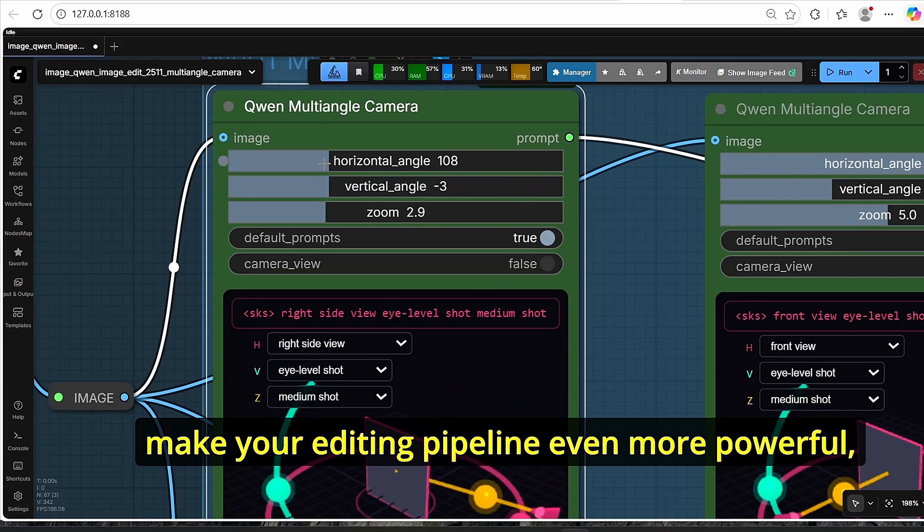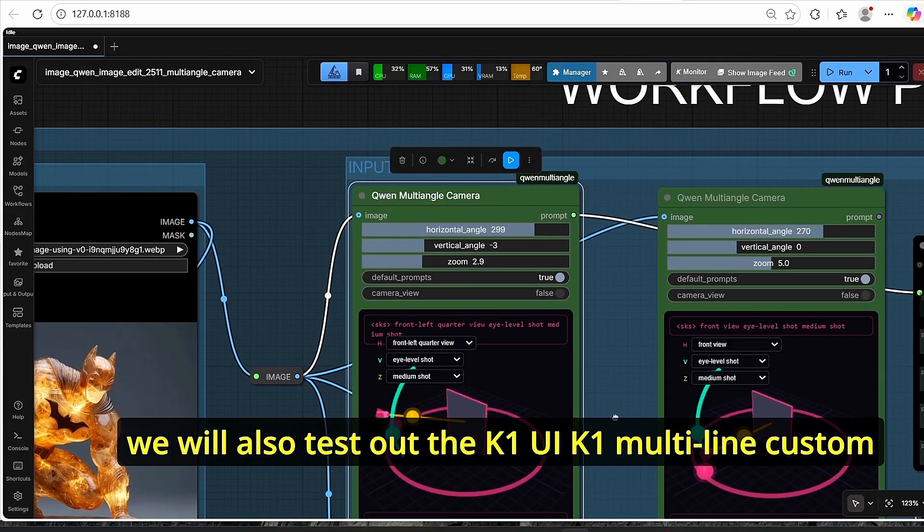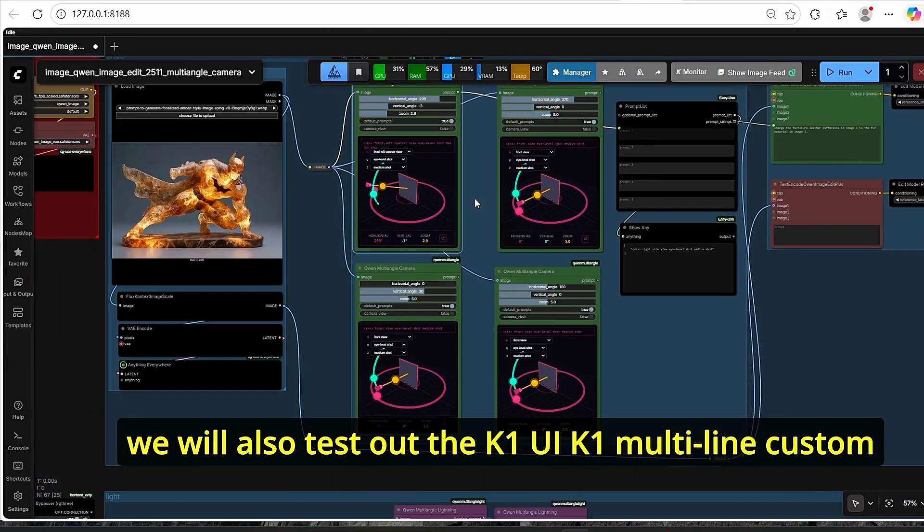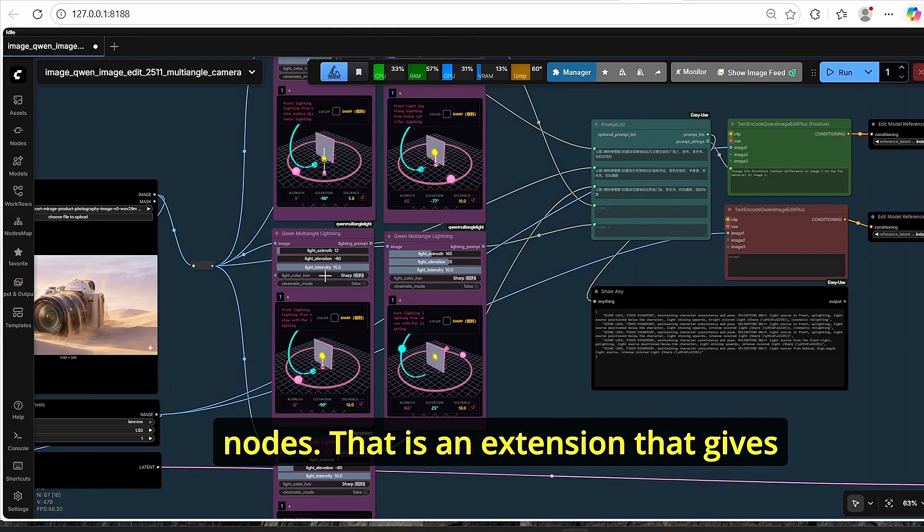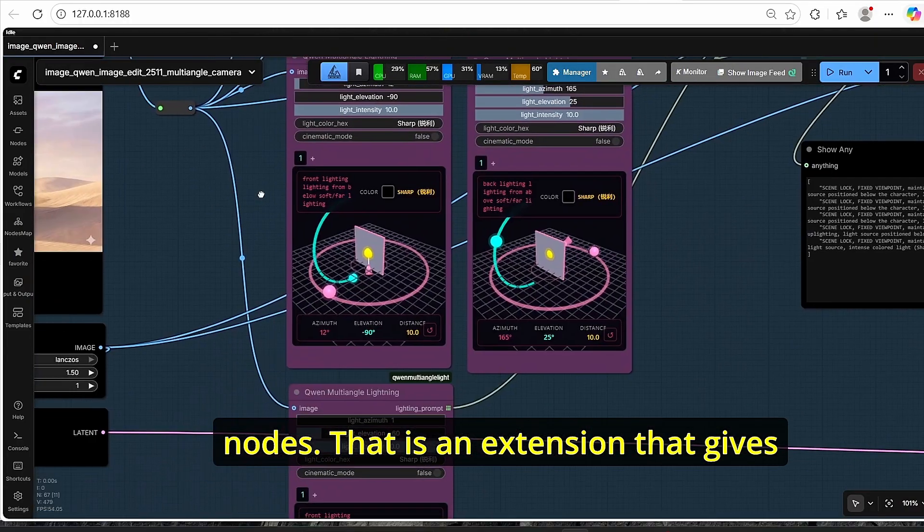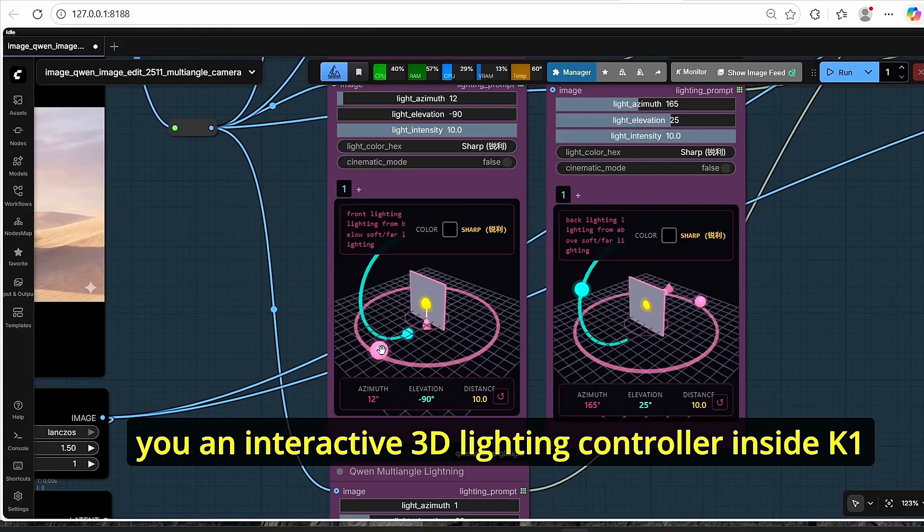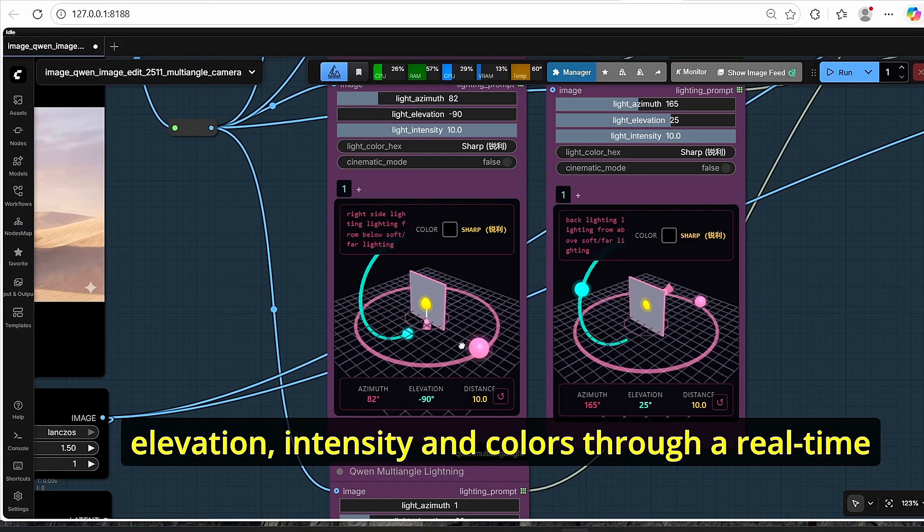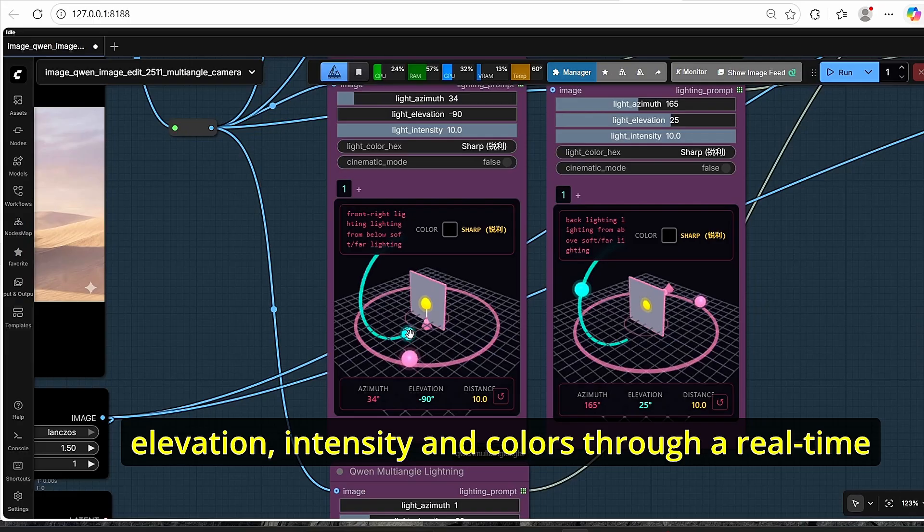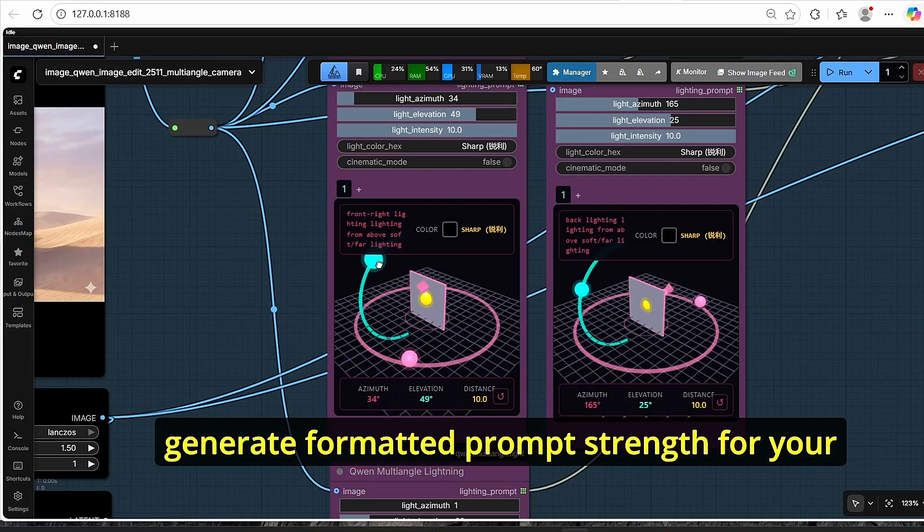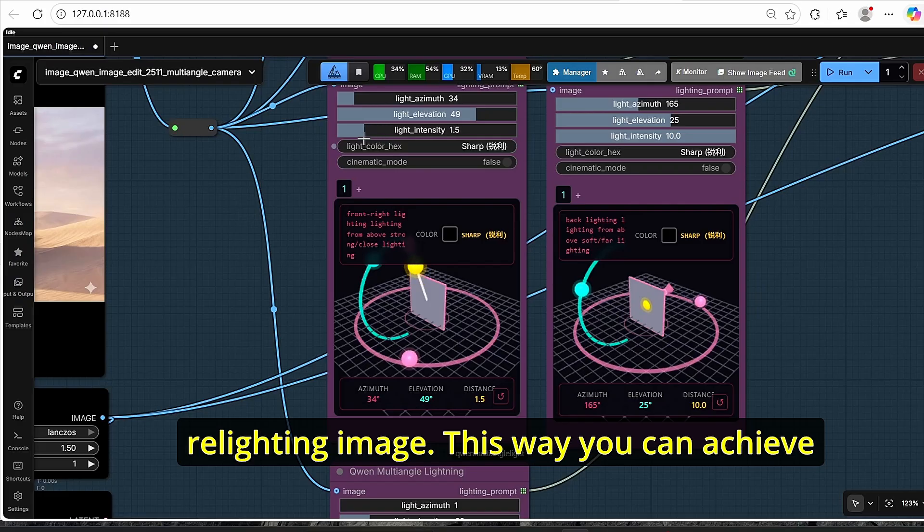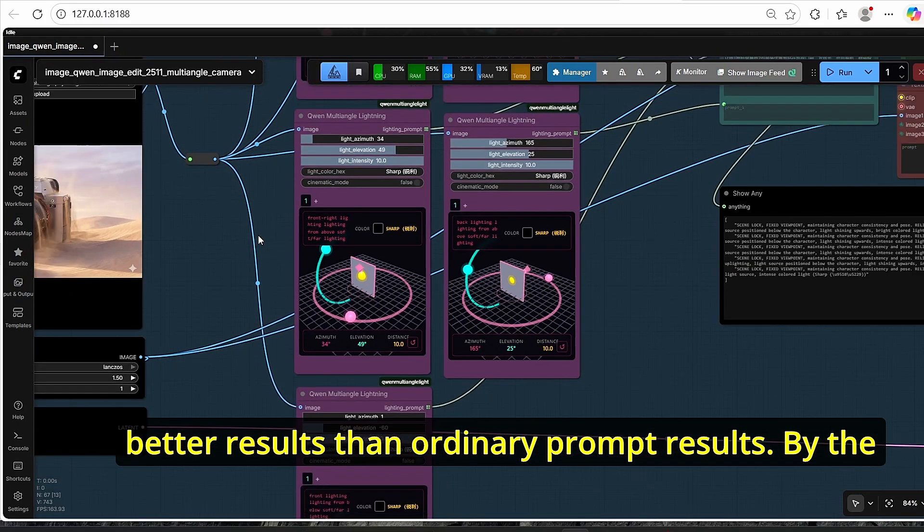And to make your editing pipeline even more powerful, we will also test out the ComfyUI Quen Multi-Light Custom Notes, an extension that gives you an interactive 3D lighting controller inside ComfyUI where you can adjust the light direction, the elevation and density and colors through a real-time viewport and then automatically generate formatted prompt strength for your relighting image. This way you can achieve better results than ordinary prompt results.